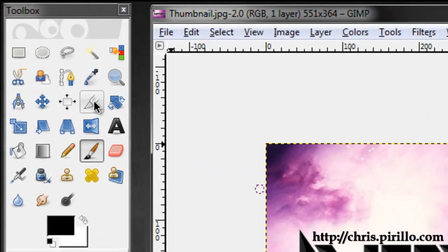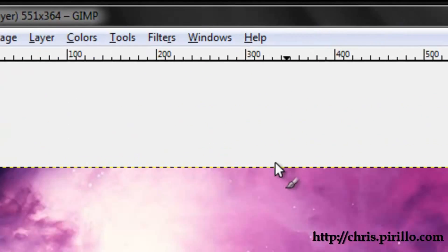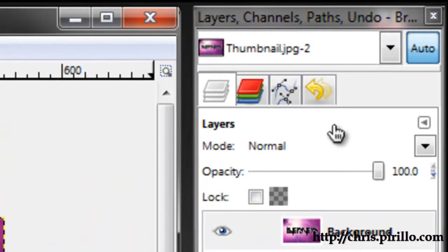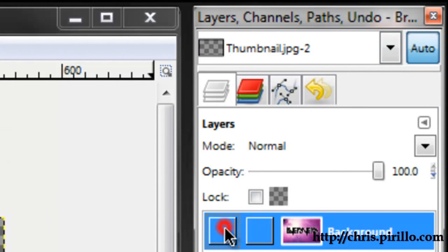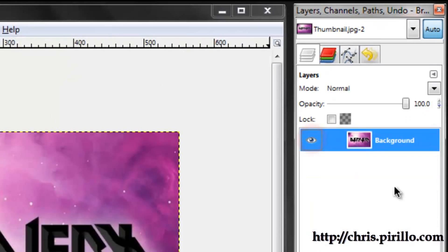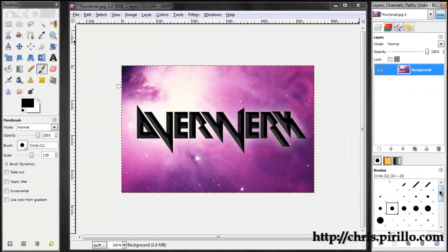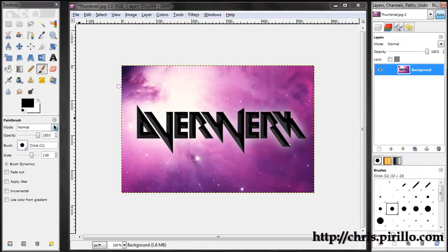On the left hand side we have a toolbox full of tools, and on the right hand side you can see all your layers and things like that. You can make layers visible and invisible, your different brushes, and you can actually use custom brushes the same way you can in Photoshop.